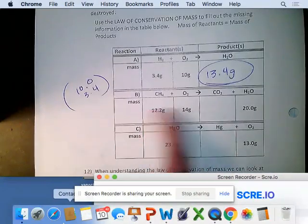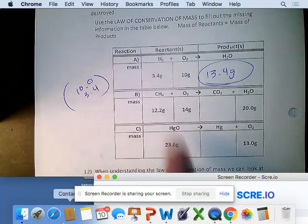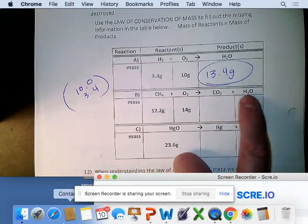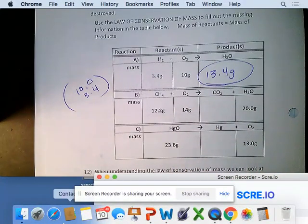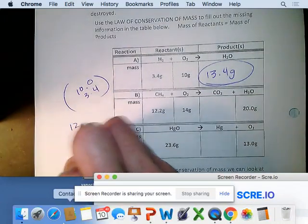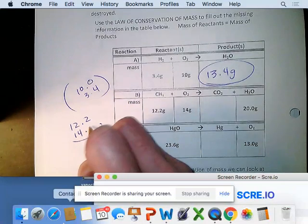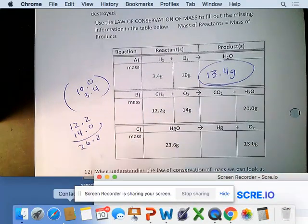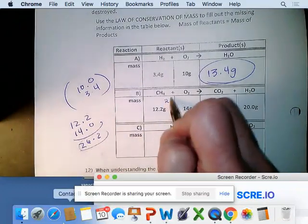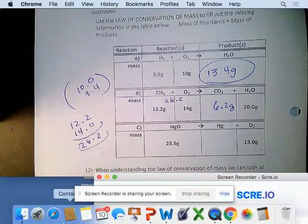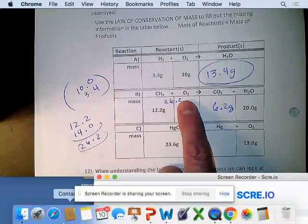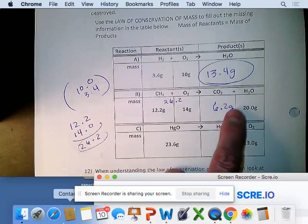For methane reacting with oxygen to form carbon dioxide and water, add the reactants first: 12.2 and 14 gives 26.2. So how much carbon dioxide is produced? You subtract 20 from 26.2, giving you 6.2, because what went in had to equal what came out.